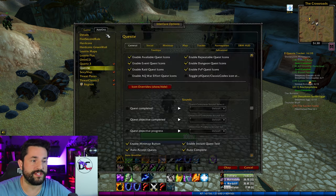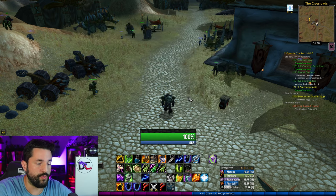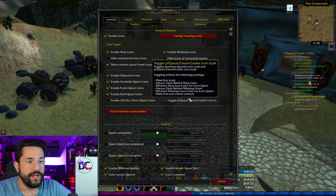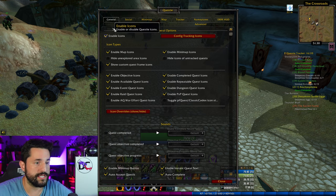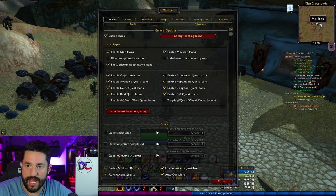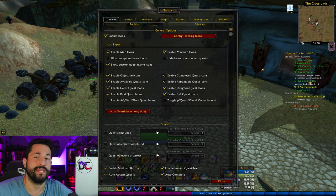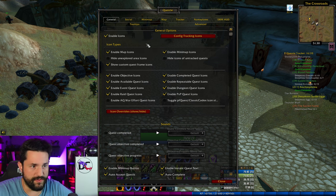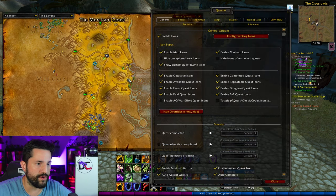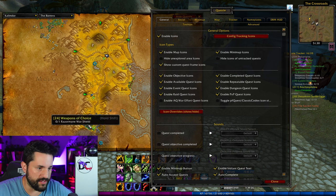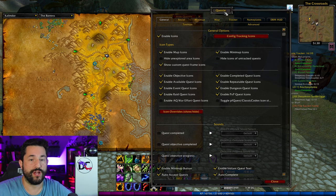To get to Questy, you're either going to go to interface options, add-ons, Questy, and there's all the options right here, or you can just type slash Questy and there we go. The general options are going to be the main thing you want to look at. So icons — these are the icons. You see a mailbox, you see the quest icon, all that kind of stuff. Also side note, this map is not the default map — it is Sexy Map. I have a video on that as well. It's all the different little icons you can see, and they put all these arrows all over the place to kind of show you where stuff is.